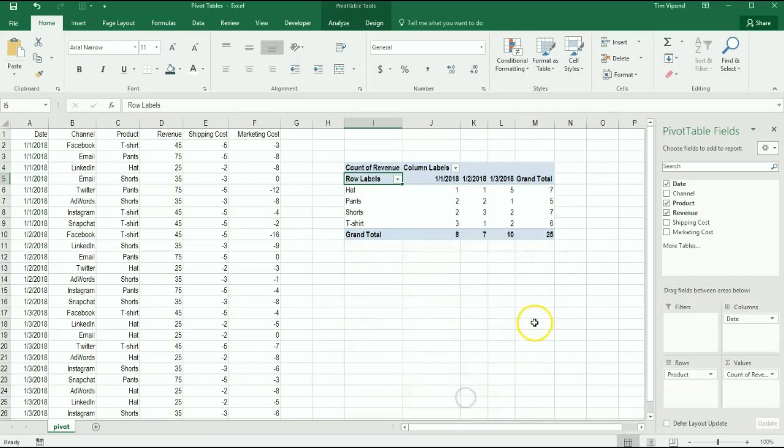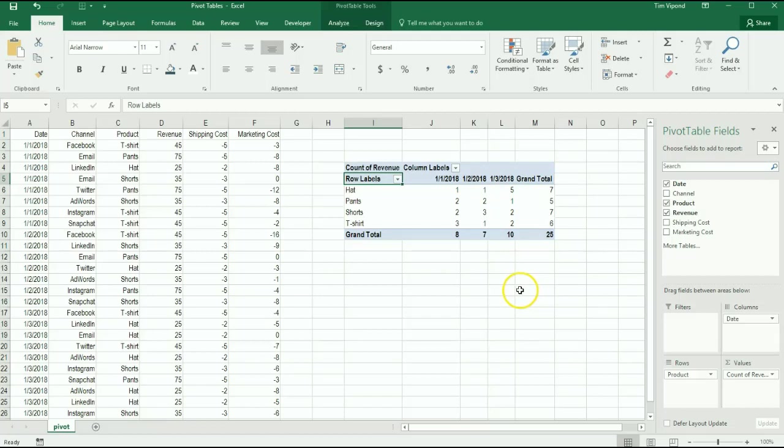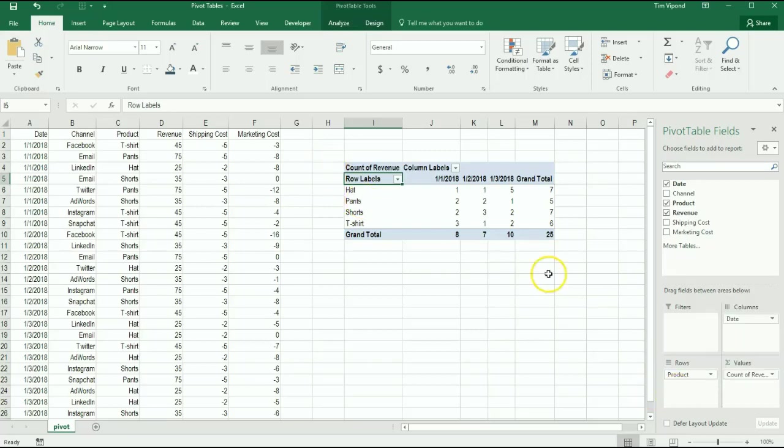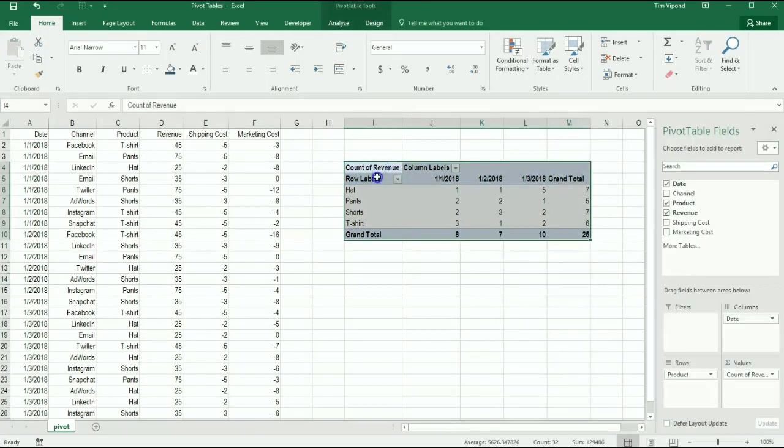So I would call this a very basic pivot table where I'm mainly changing between product types and dates and revenue. Now that we've set up a basic pivot table, let's look at adding a filter. So right now we've got all of our product types and the dates of the transactions, and then we're counting the number of transactions.